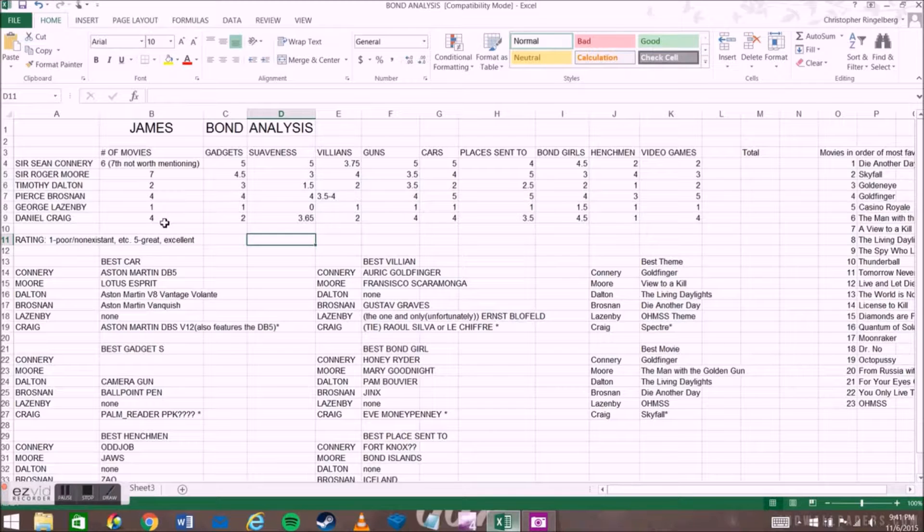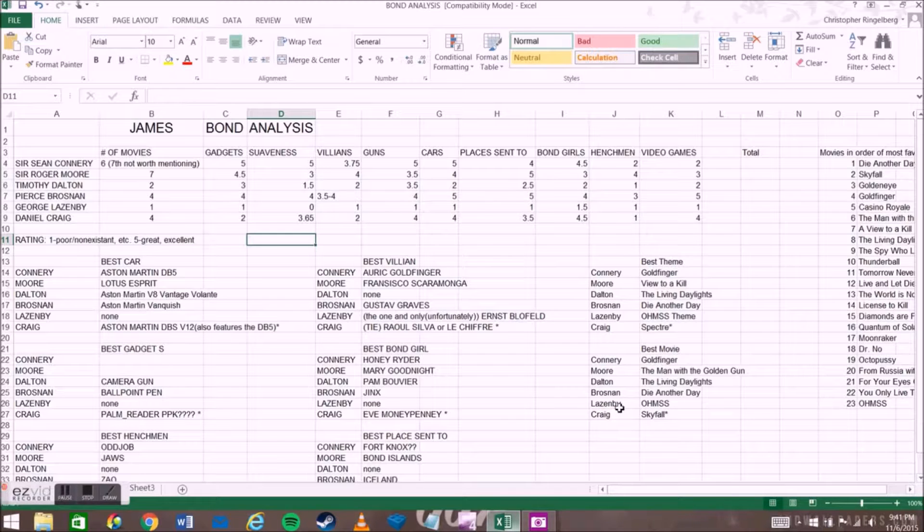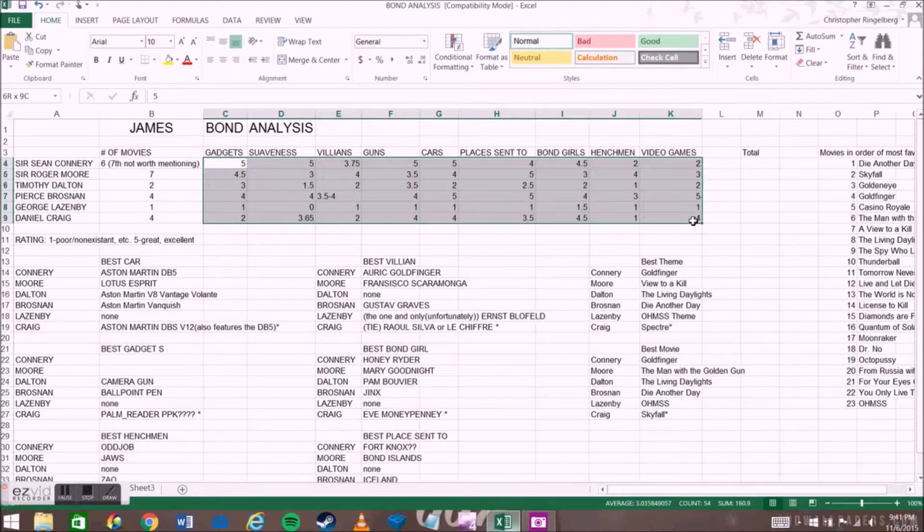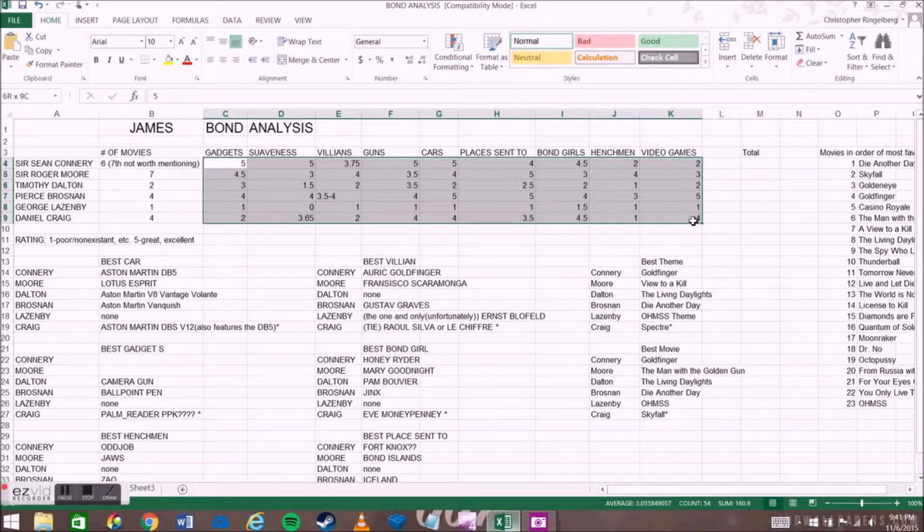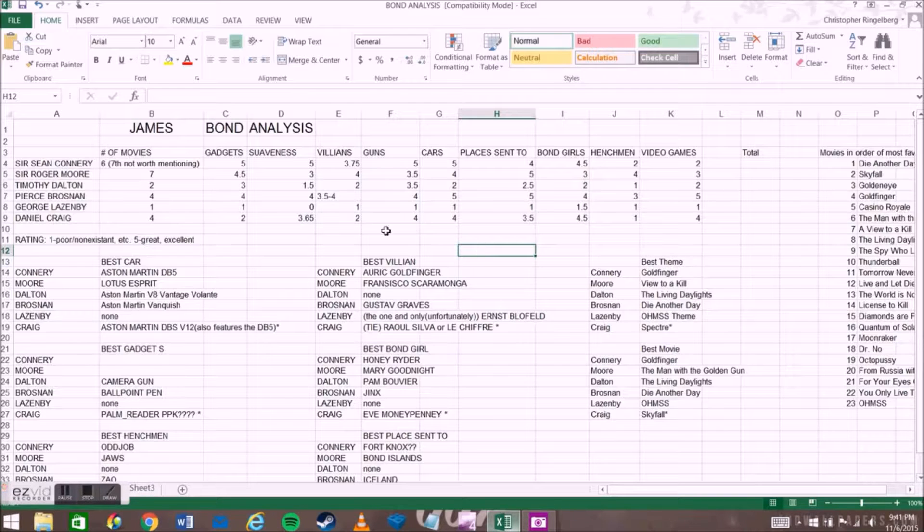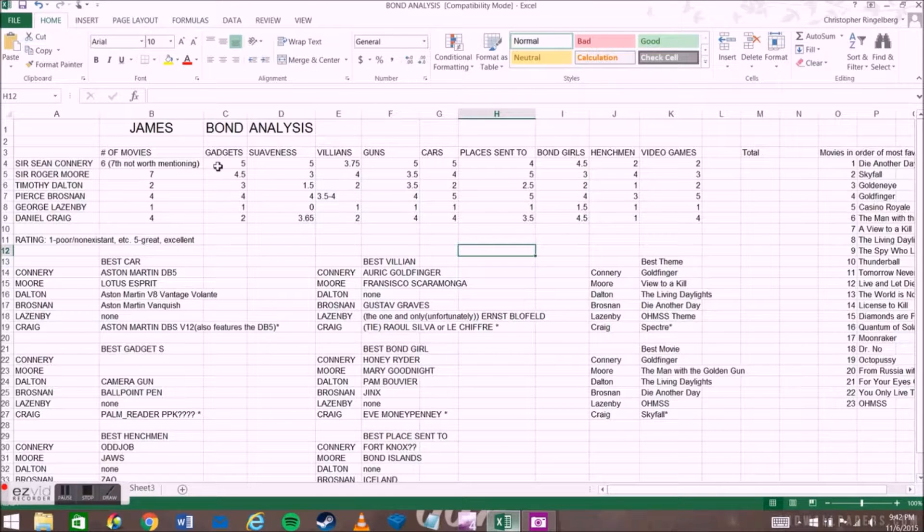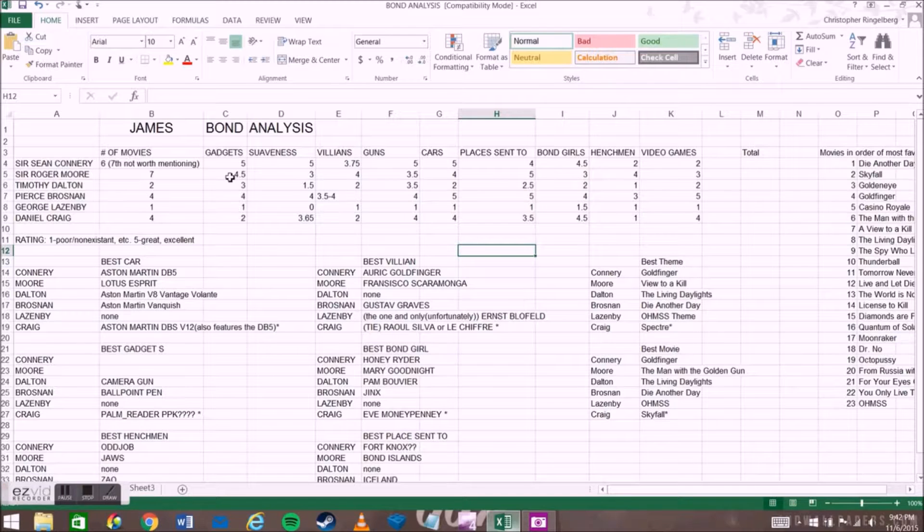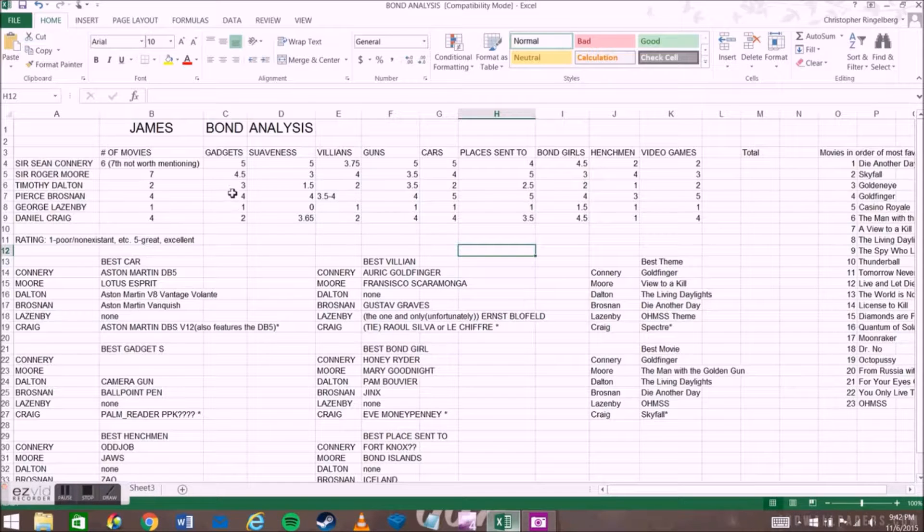I'm recording this on November 6th, so Spectre has come out today. As of this recording, on the night of the sixth I have not seen Spectre, that is why in many places where I have stuff for Daniel Craig, there are asterisks. On a scale of one through five, with being very lenient with decimals, I rated them, one being the worst, and five being the best.